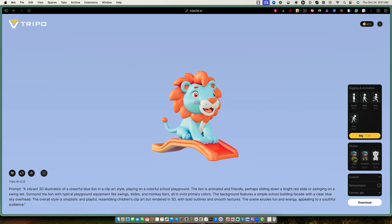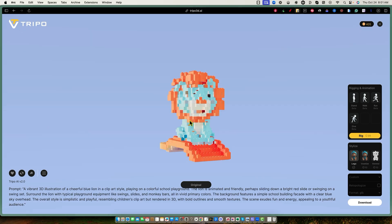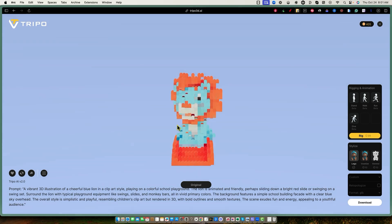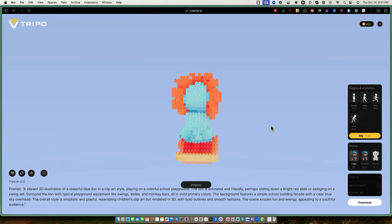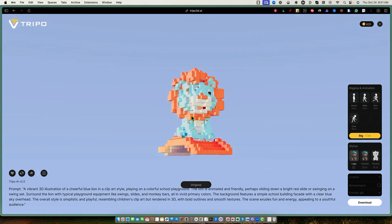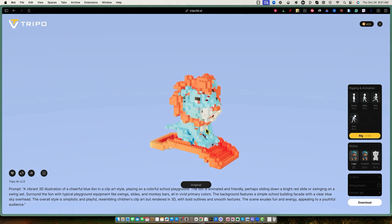Now let's click the Lego button and see what it looks like. That was super, super fast. There's your Lego model of this lion. Pretty cool.